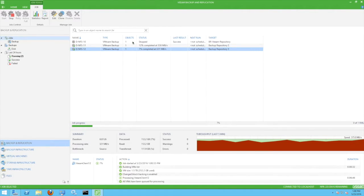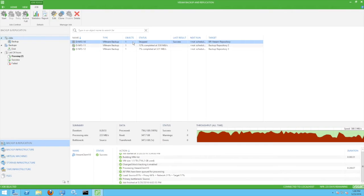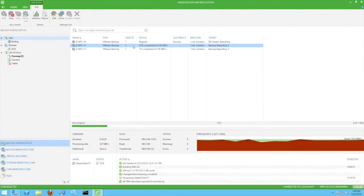Looking at the Veeam console, we have one job that has completed successfully and two backup jobs executing.